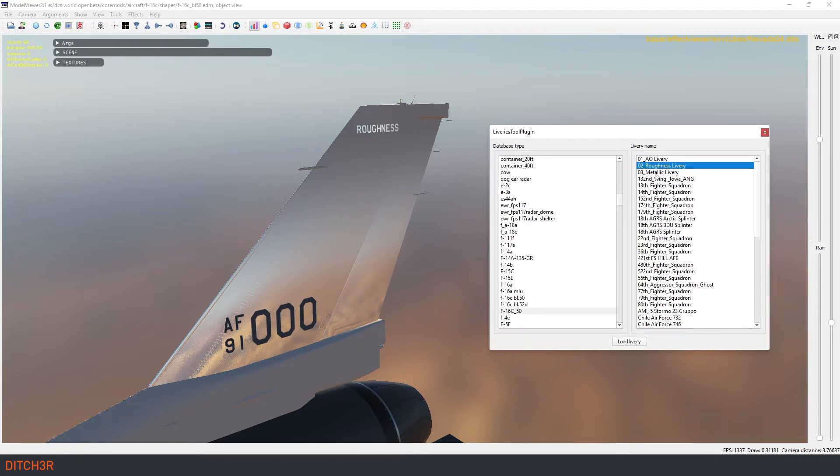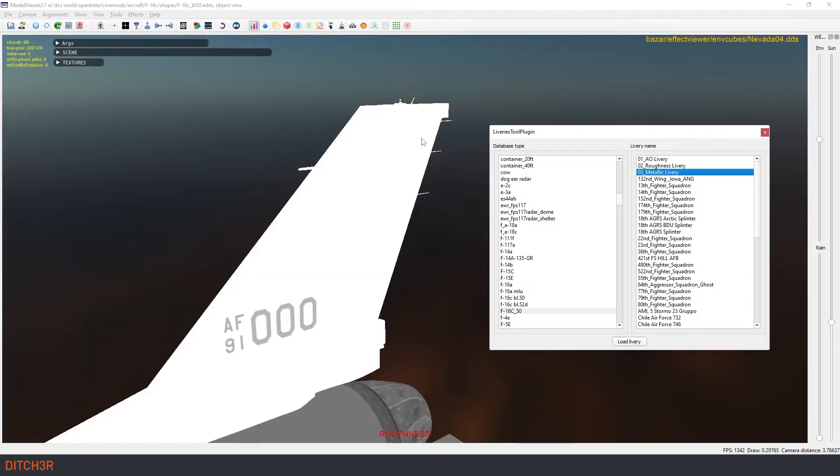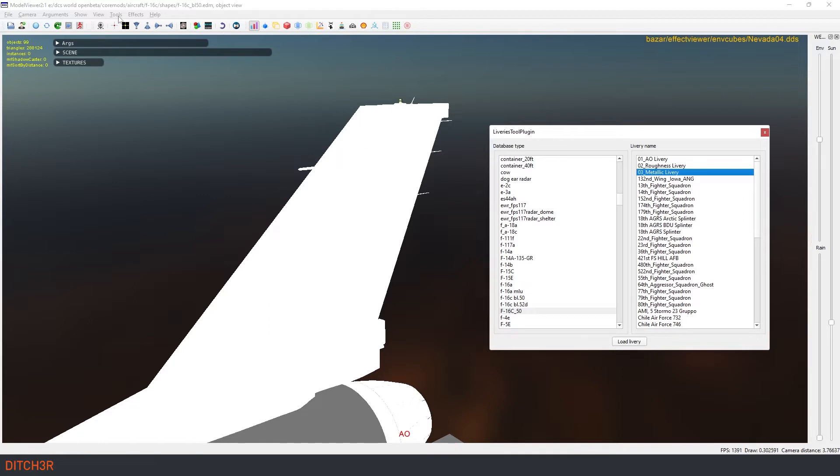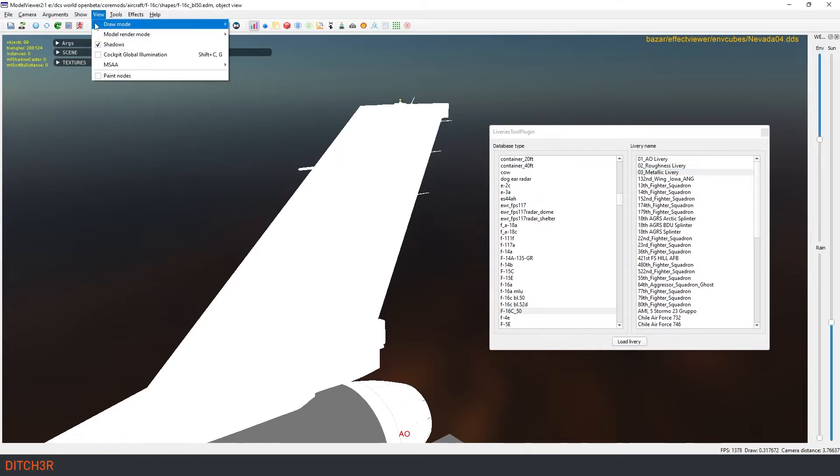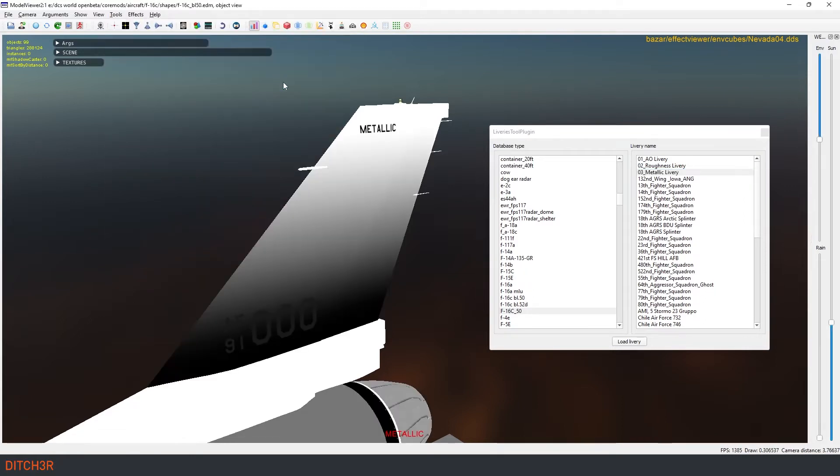Finally, let's take a look at the metallic channel, or reflectivity. As with the other channels, it is read from 0% to 100% with white being metallic and black being dielectric. Again I have set the other channels to 0% so you are only seeing the metallic channel effect.